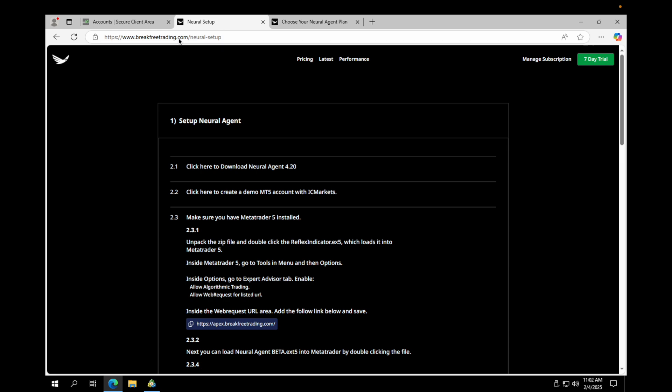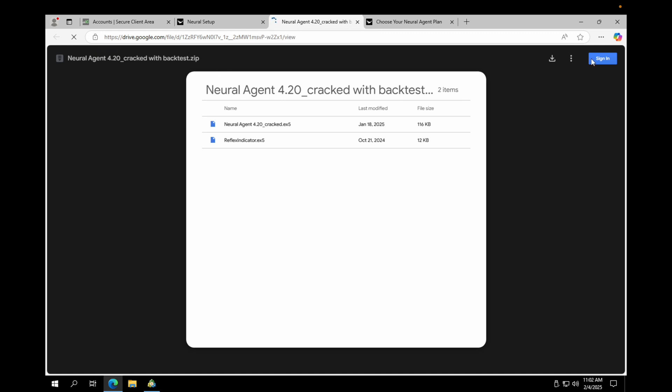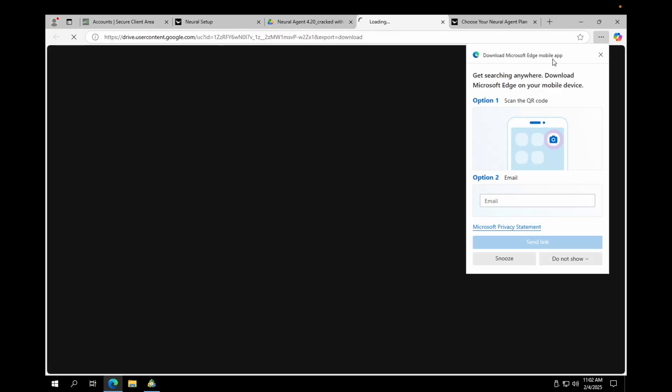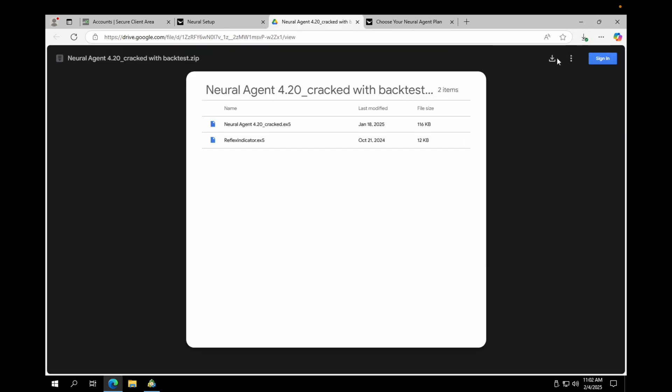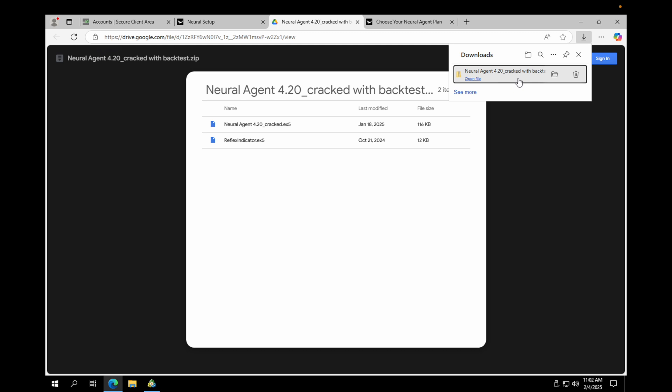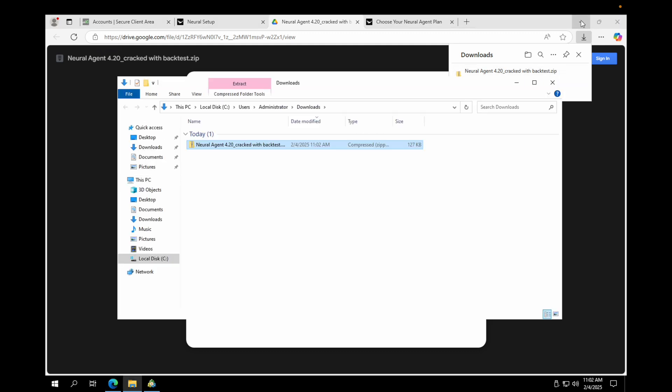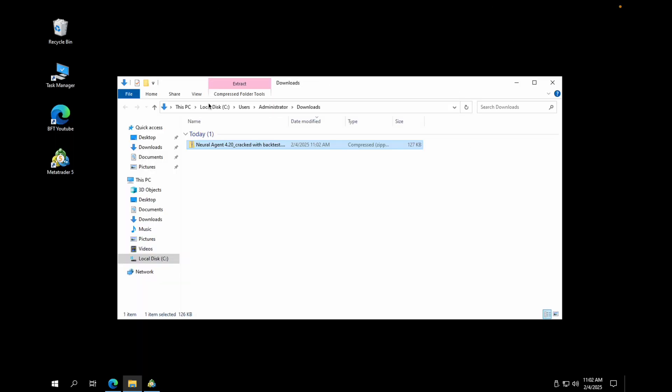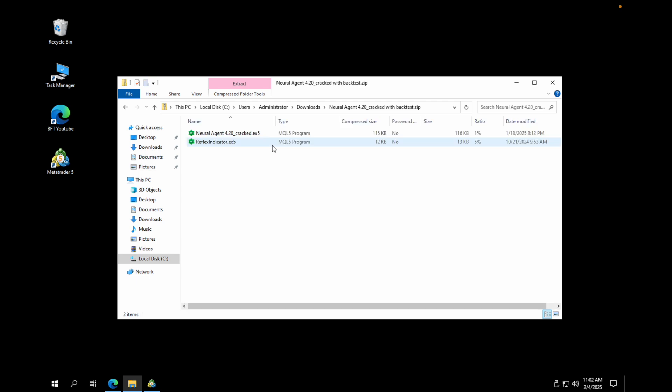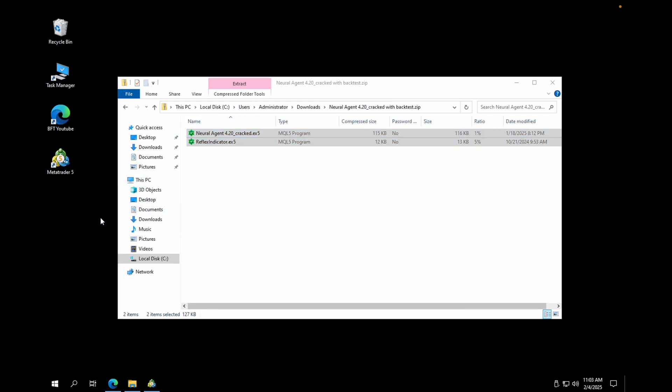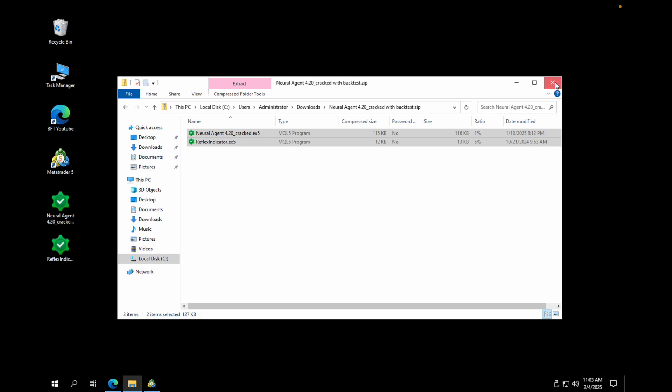So back to the setup page. You need to download new agent. You can do that by clicking here. You'll get this and it will say new agent 420 crack with backtest. This is the one you want. This is the correct one. And the name is correct as well. So once you have downloaded this, the second thing you've got to make sure of is that you have MetaTrader installed. And if you don't have MetaTrader installed, then there's a link below and you can click that link. So from the file, the zip file, you have to unzip it. But it's not so difficult. I'm sure you have done that before.